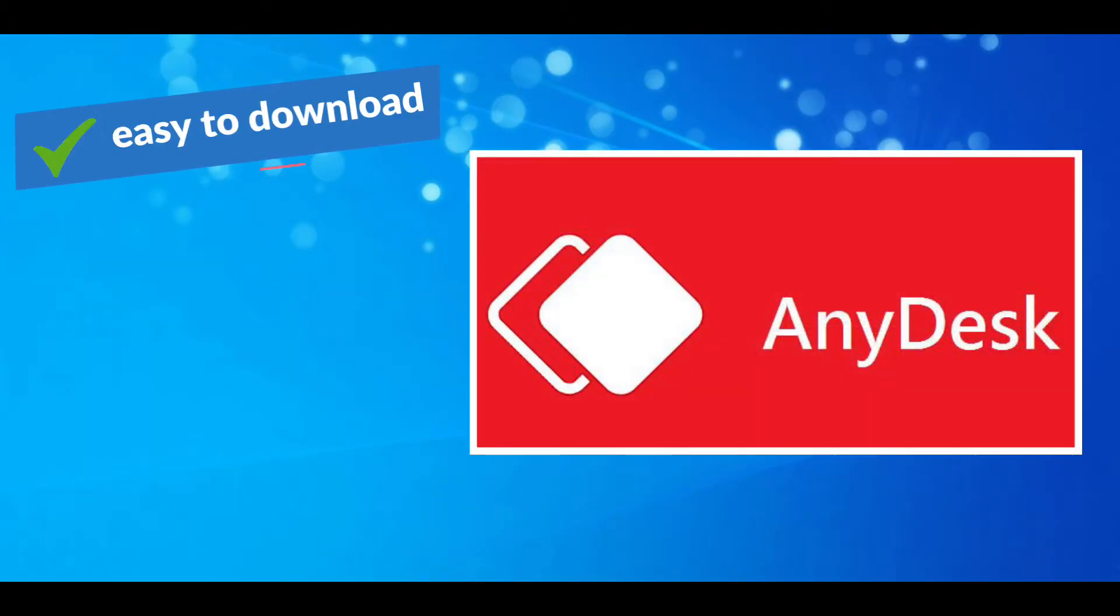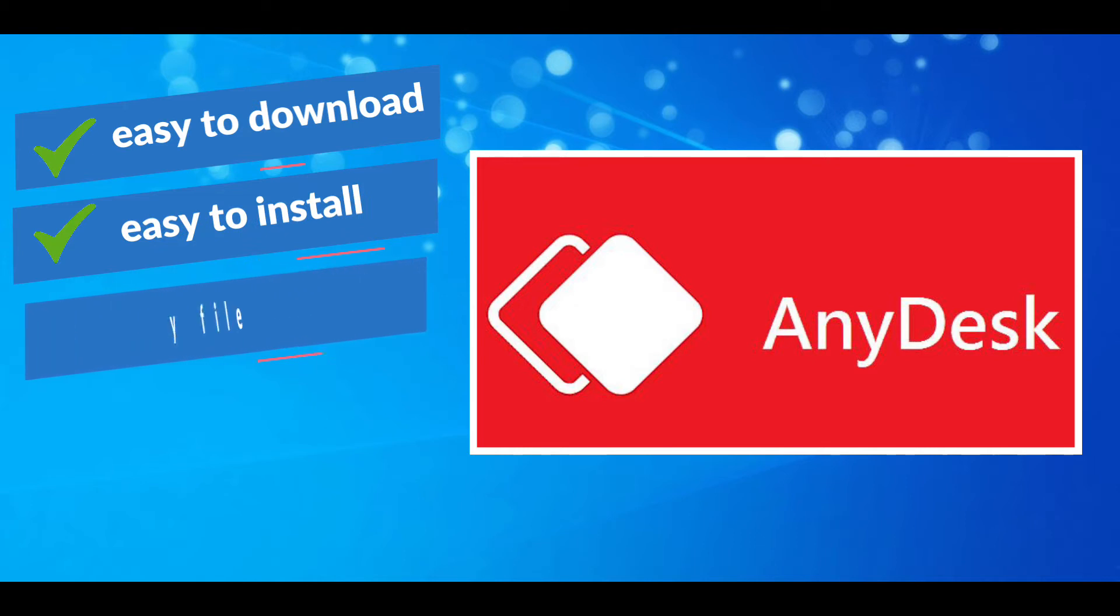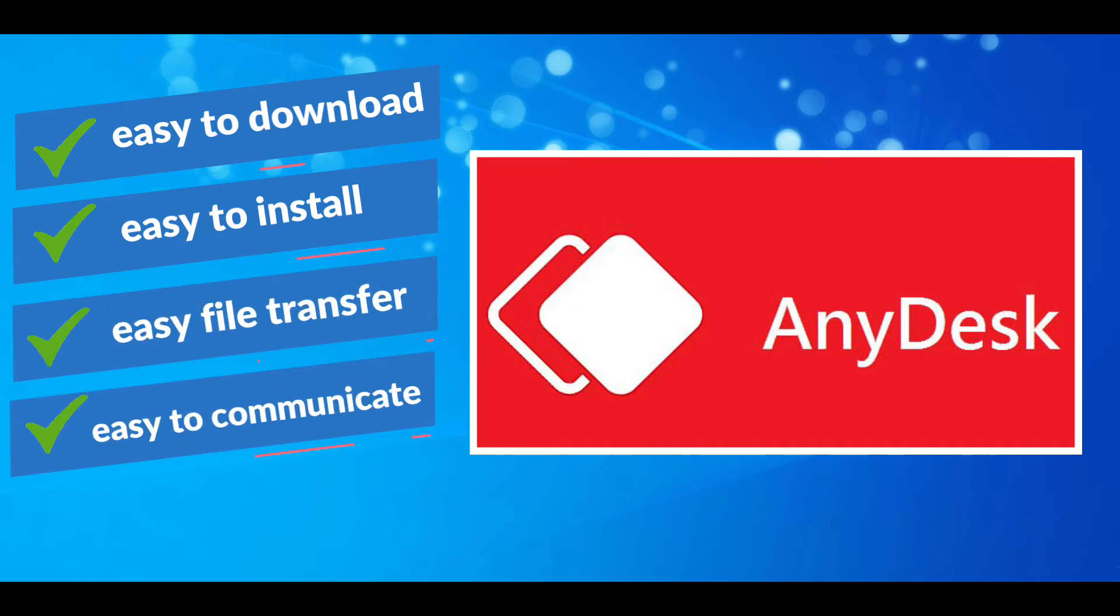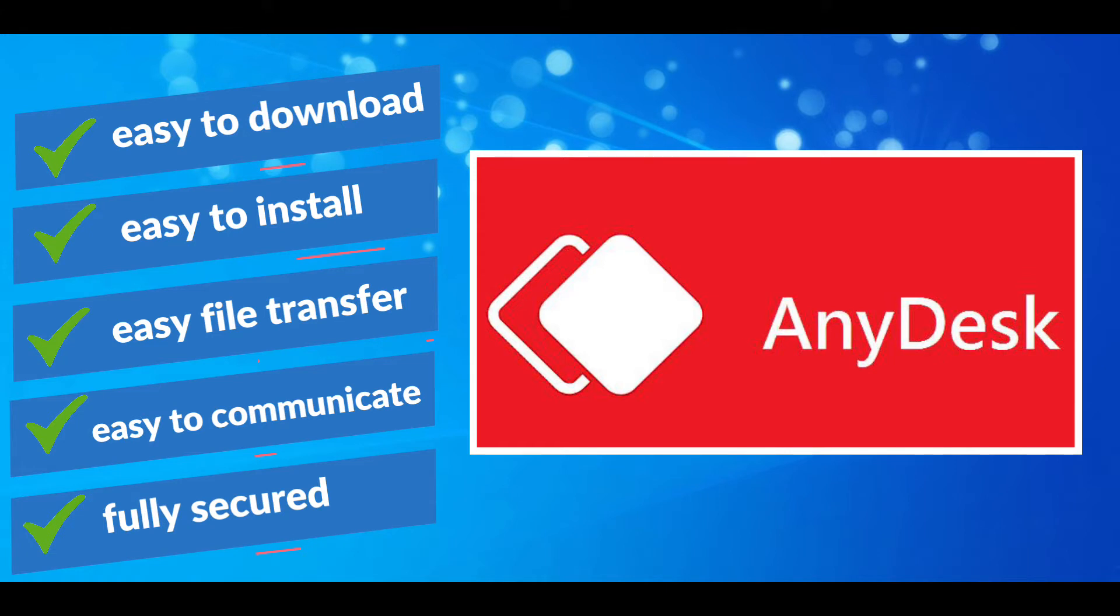Easy to download, easy to install, easy to communicate, and it is fully secured.